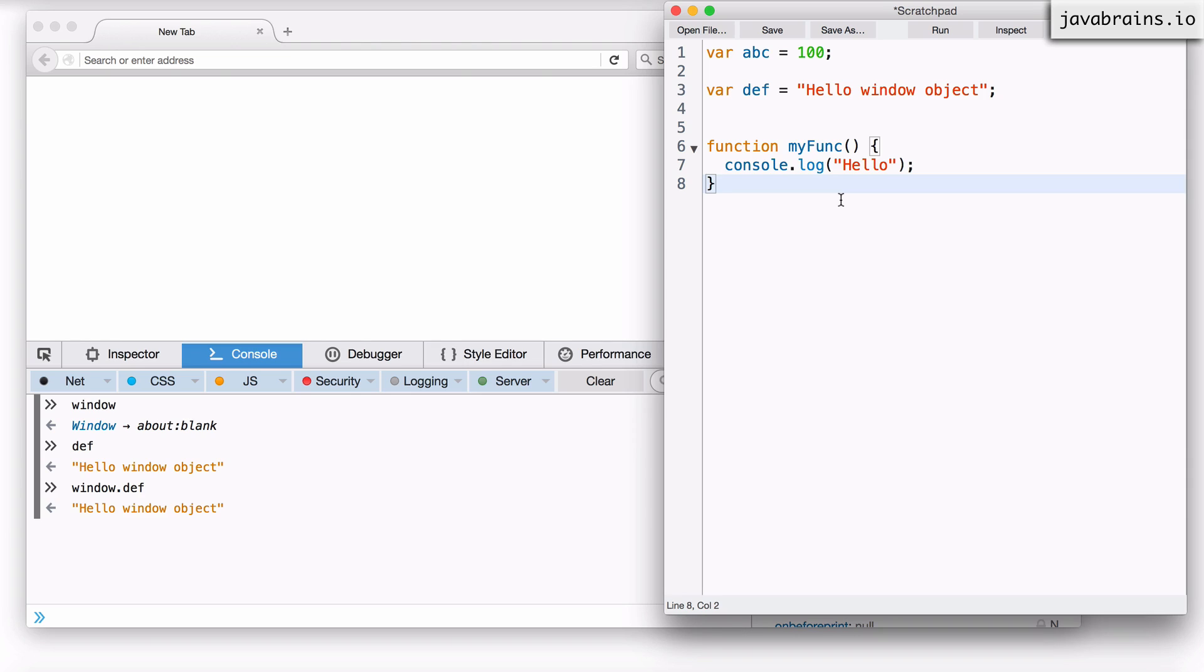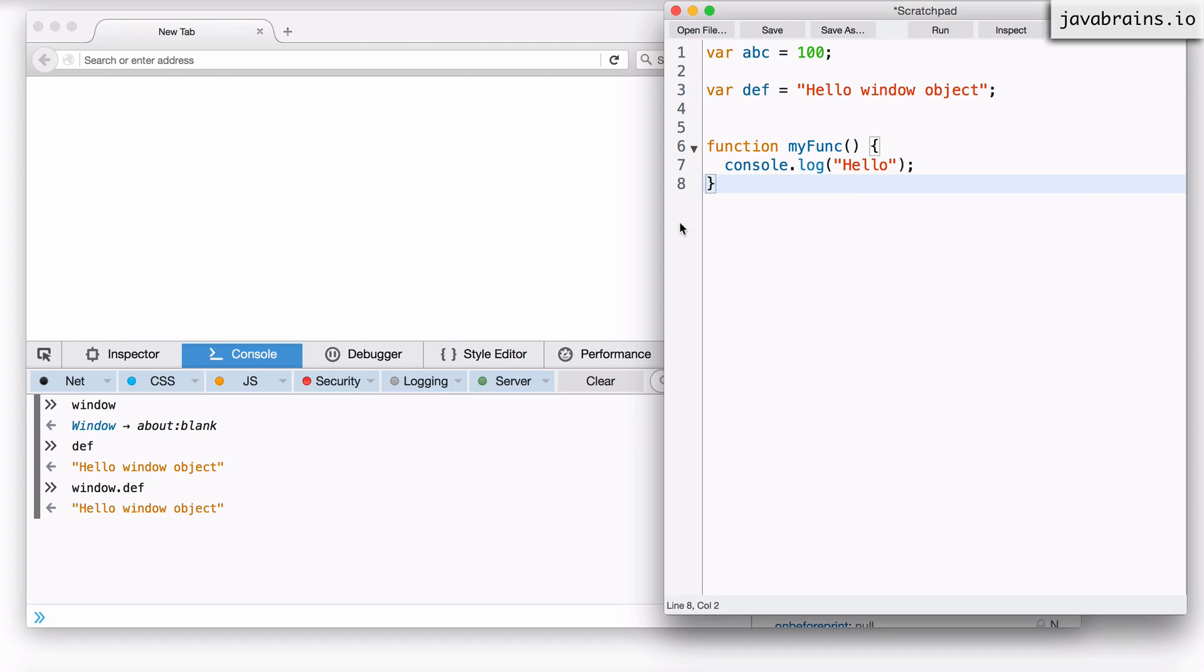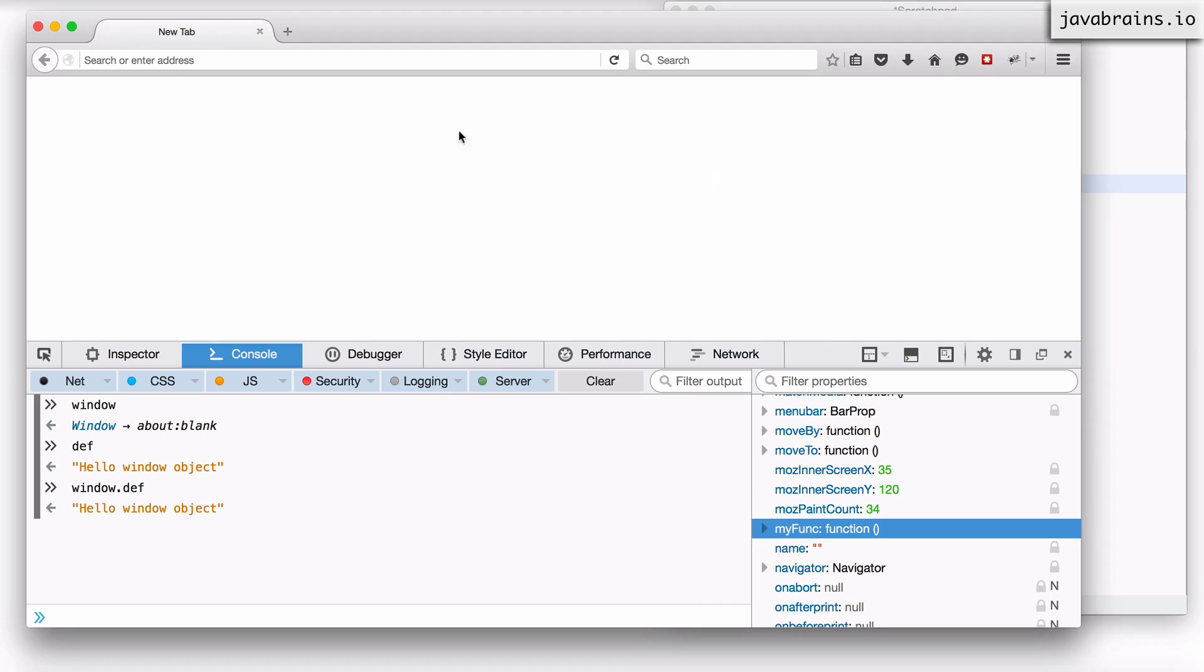Now I mentioned that the global object itself depends on the runtime and in the case of a browser it makes sense that it's a window because the window is the starting point for the page to render and for the script to execute.